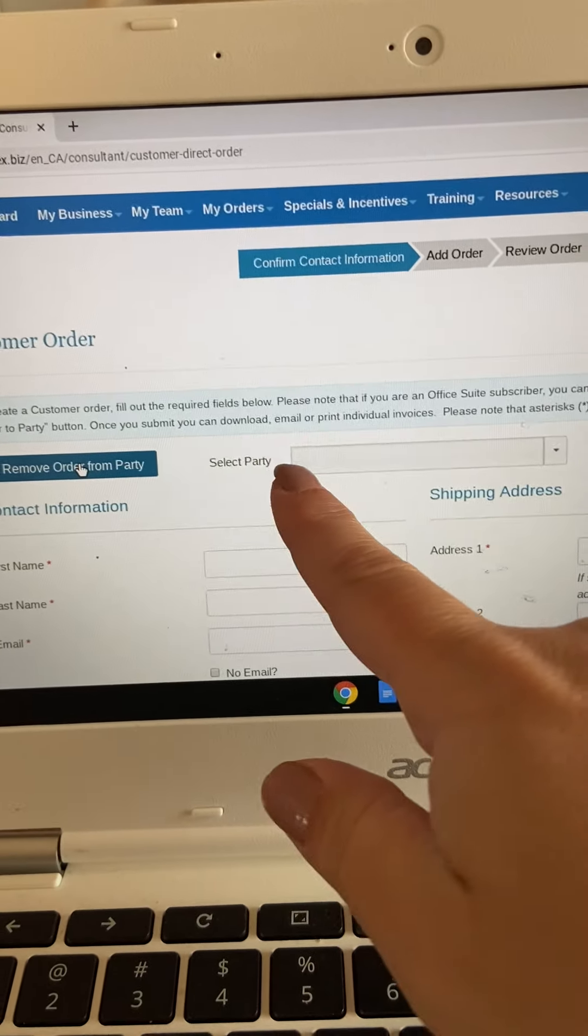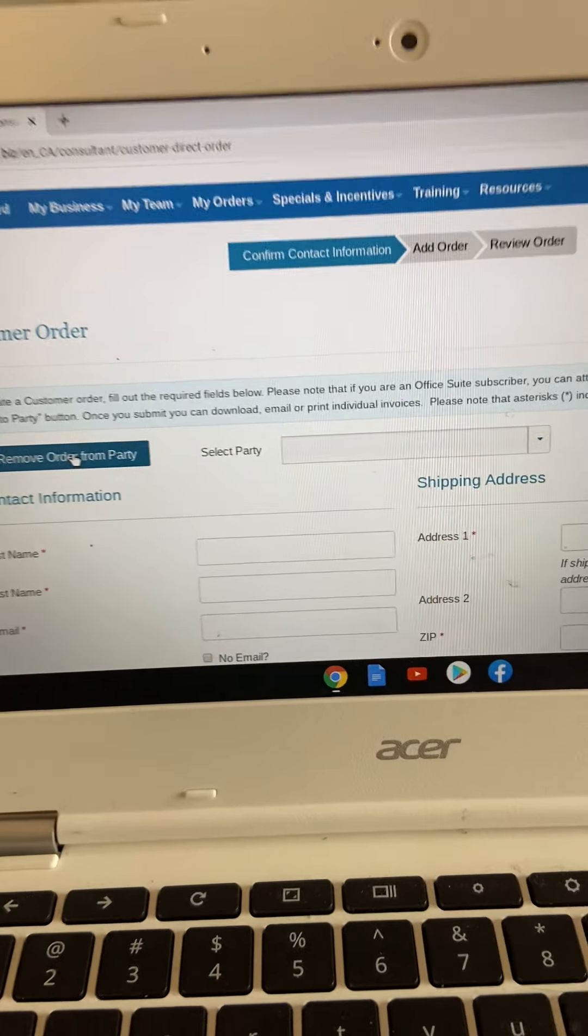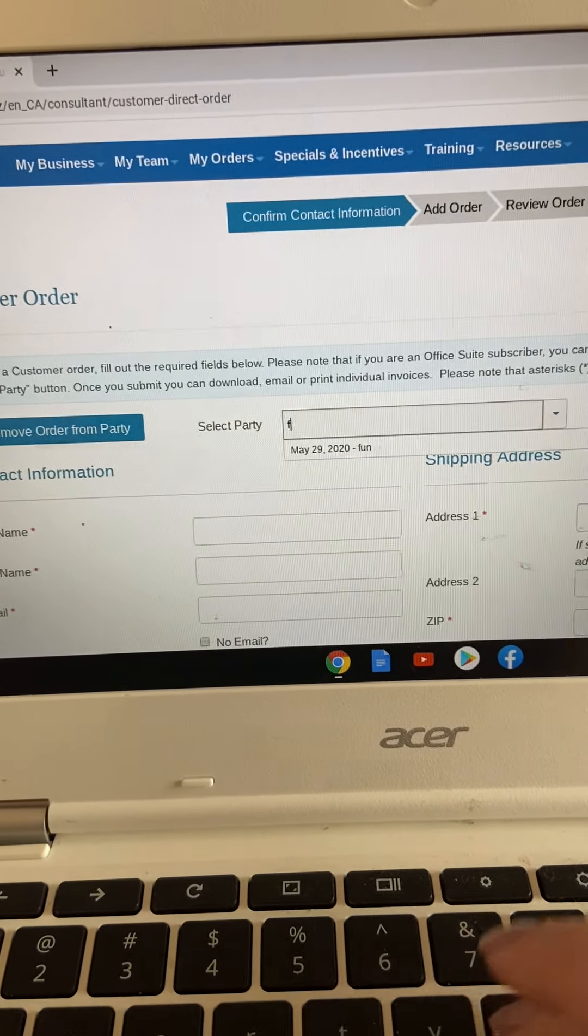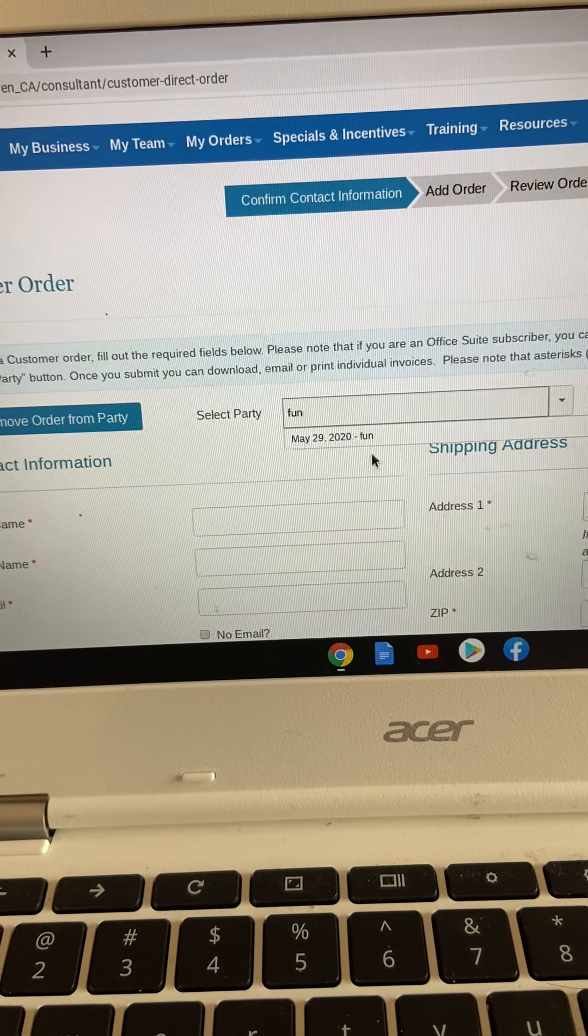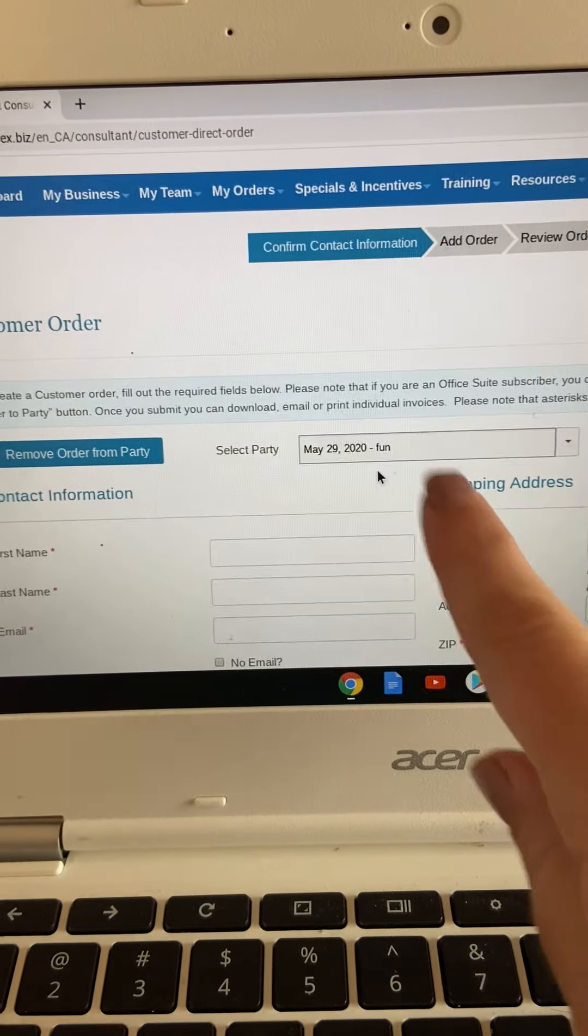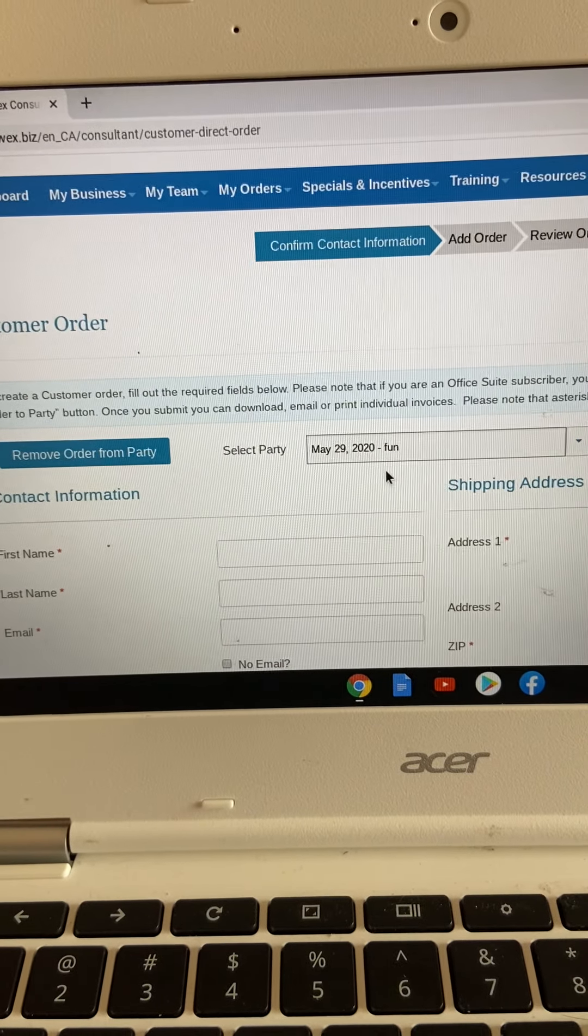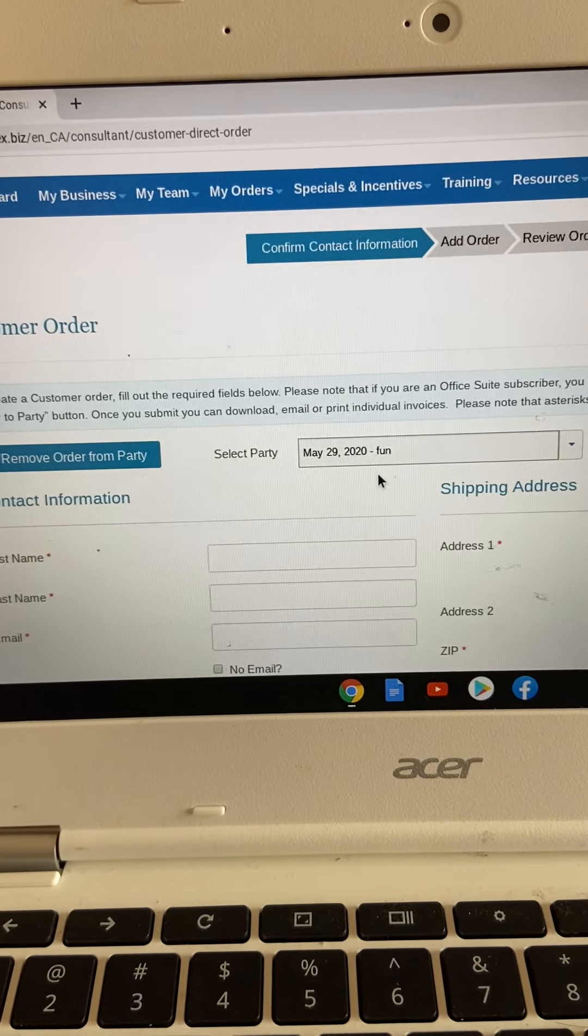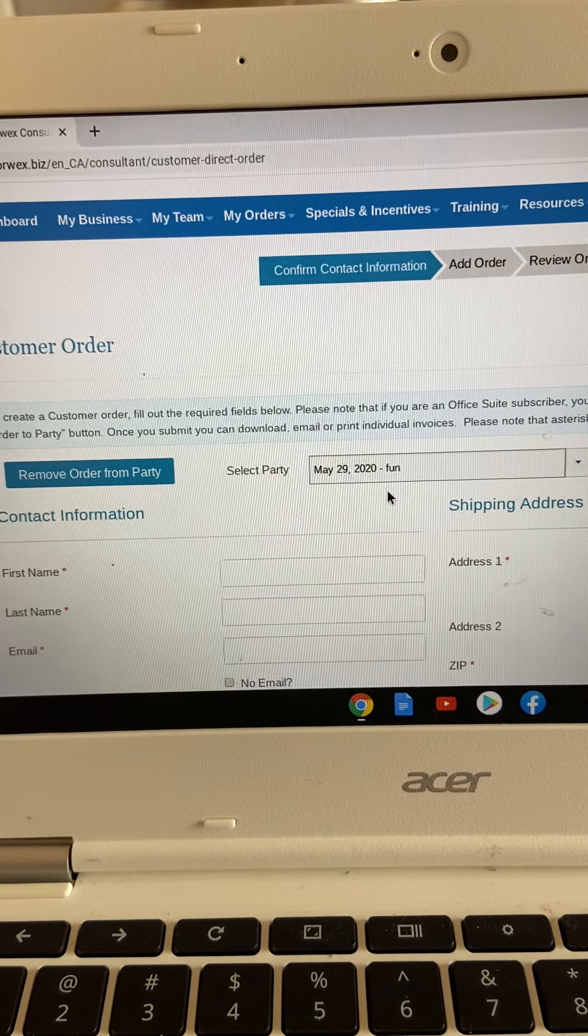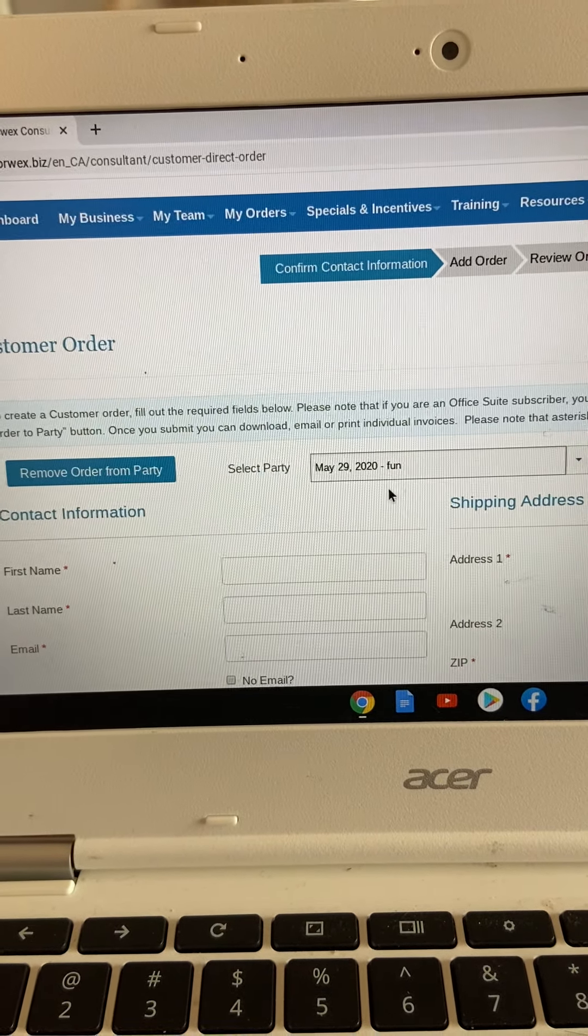whoever is benefiting from this order is who you would put here. So I'm going to put in fun because that was the party that I just created with you guys in video one. If you forget this step, then your host does not get credit for this order. So it's really important to always remember to add your order to a party.